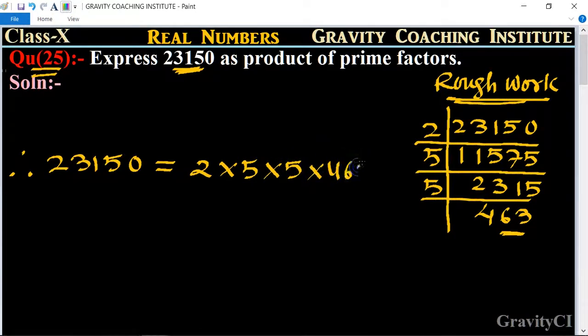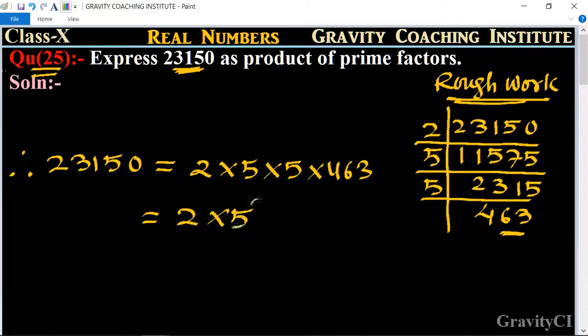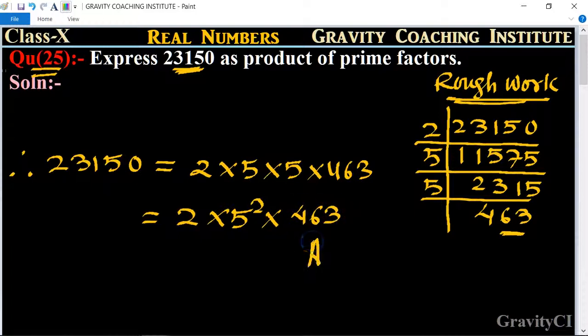This is equal to 2 × 5² × 463, which is the required answer.